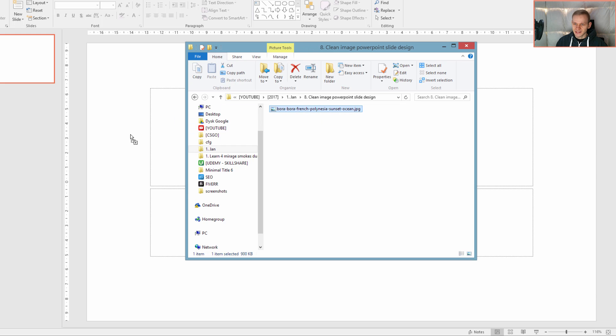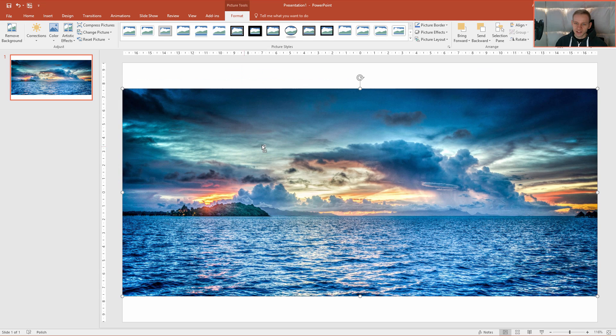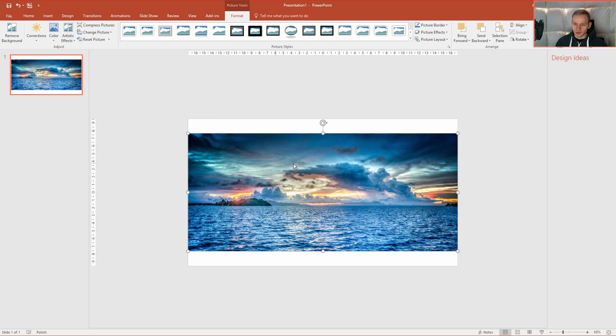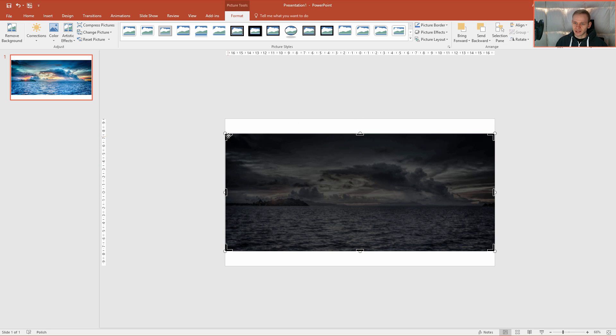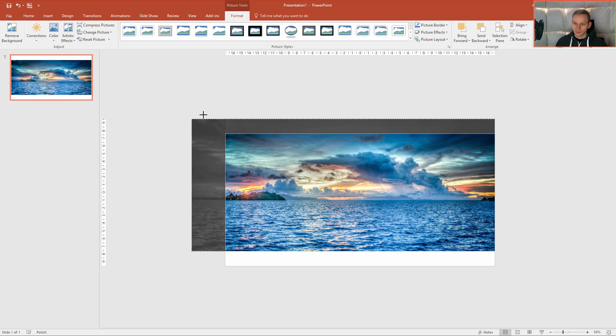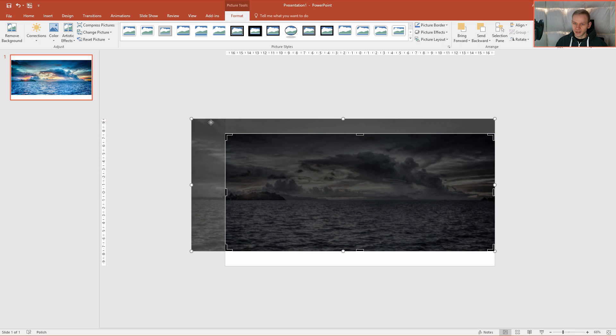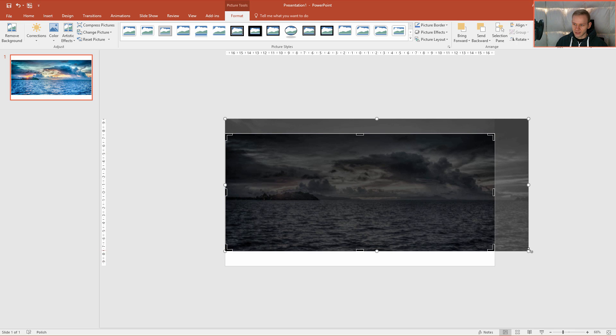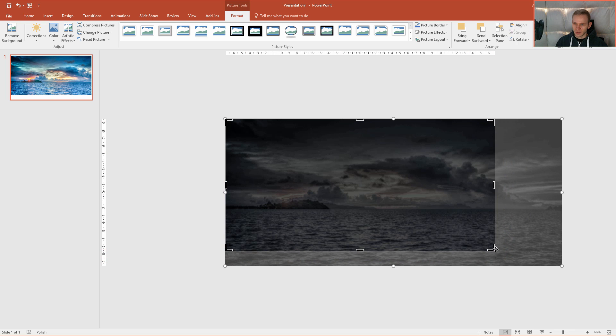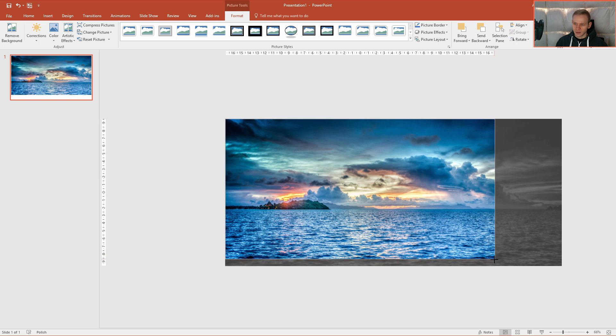It's my Bora Bora sunset and I'll just import it into PowerPoint. Now I need to make sure that it covers the entire slide. So I'll select crop. I make the entire image bigger like this. I make the cropping area bigger.